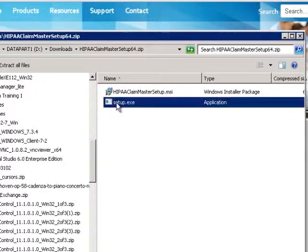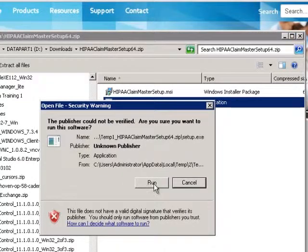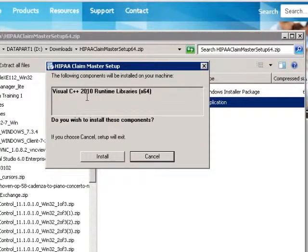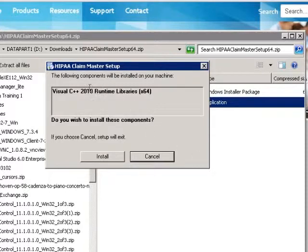So now I click on Setup. I click Run. Then I can see that a prerequisite that is needed is not installed. So I then click on Install to install the Visual C++ 2010 Runtime Libraries.